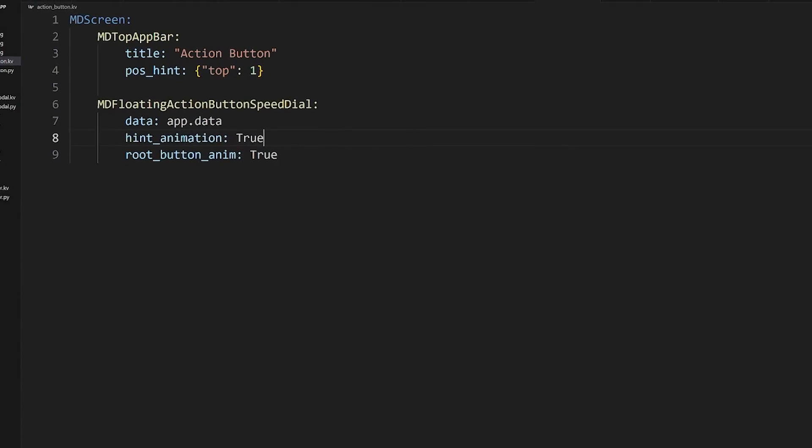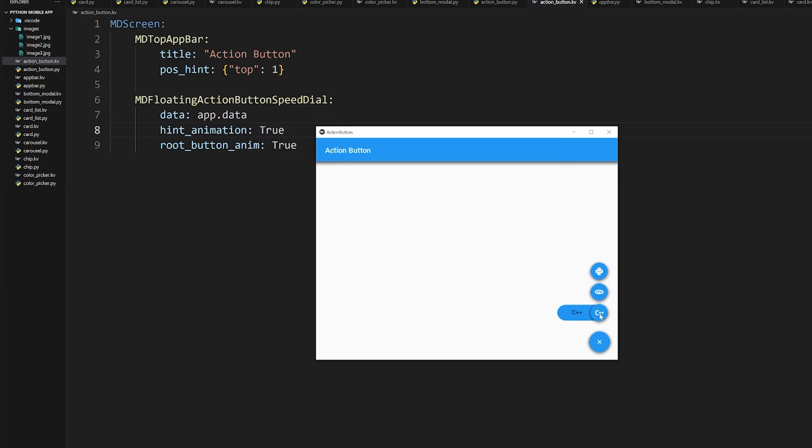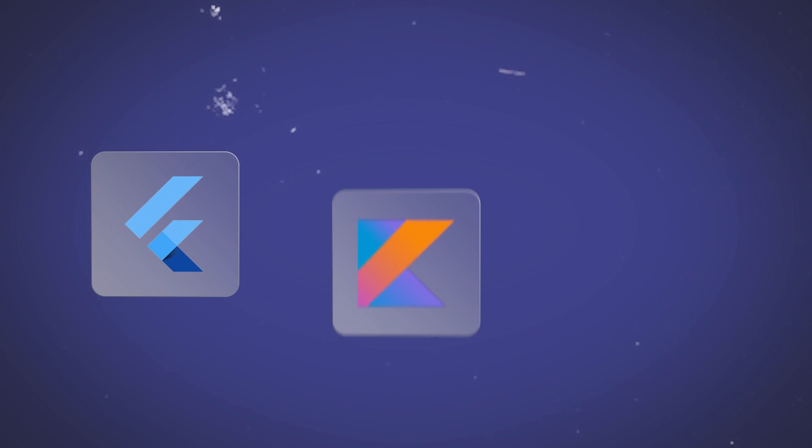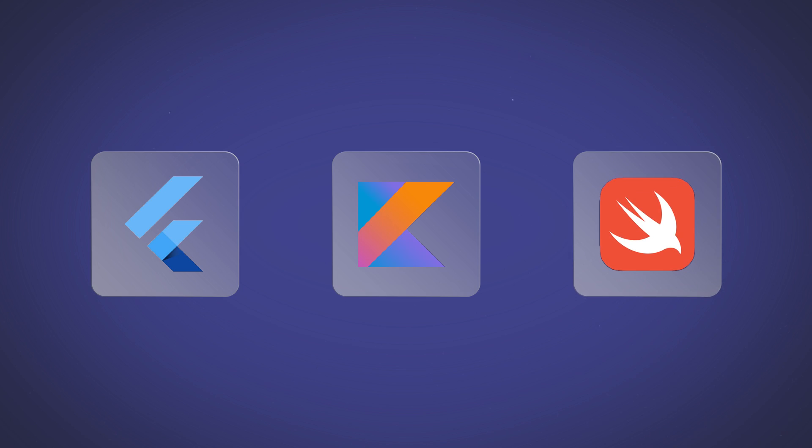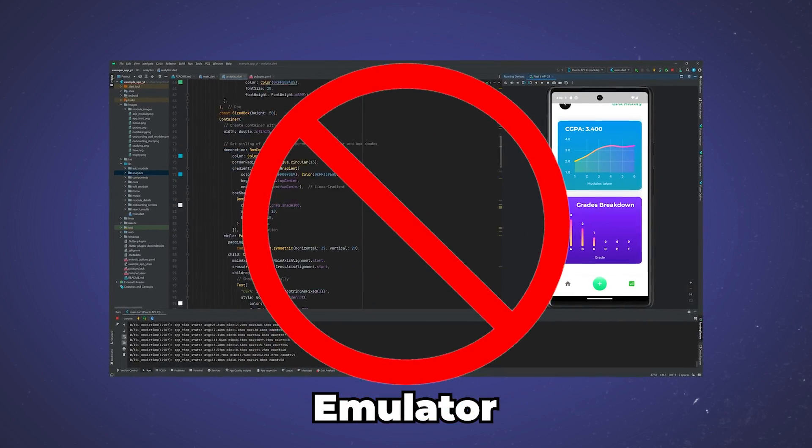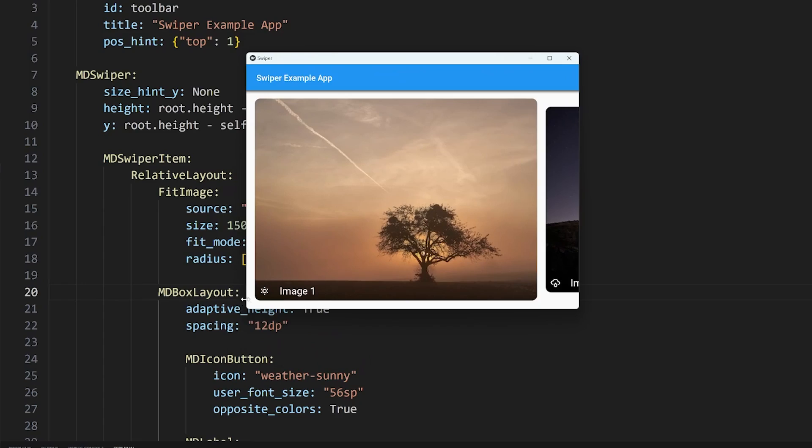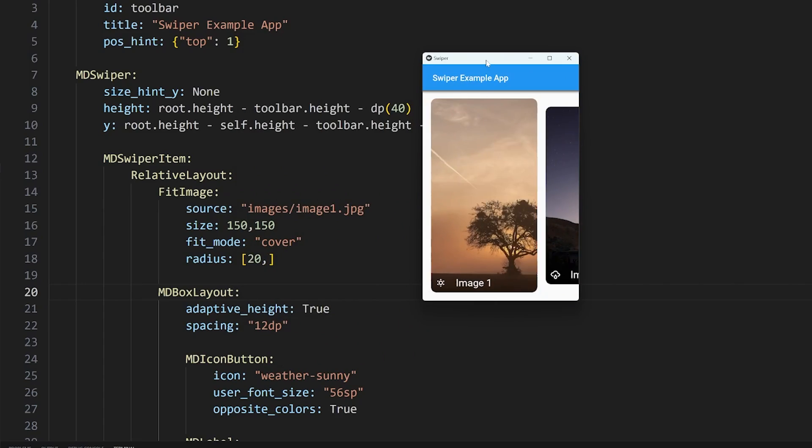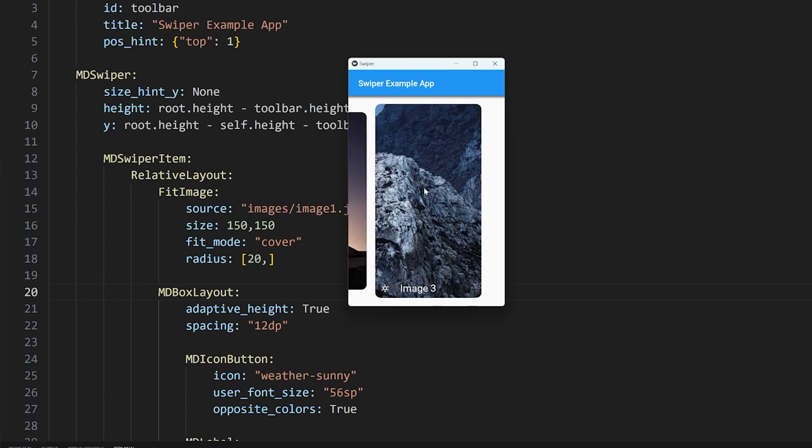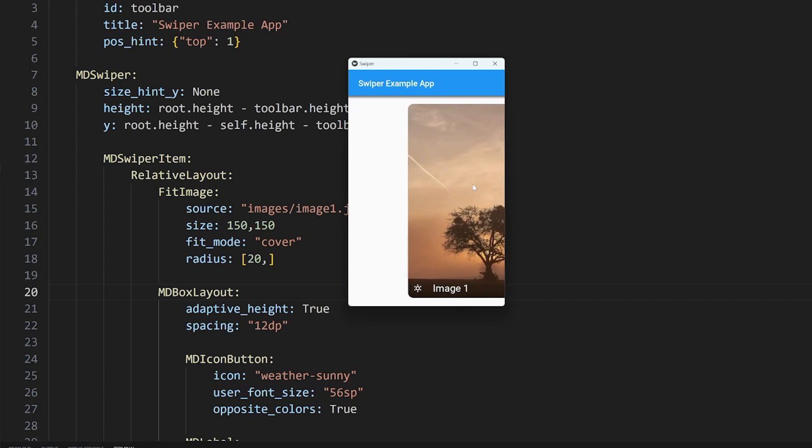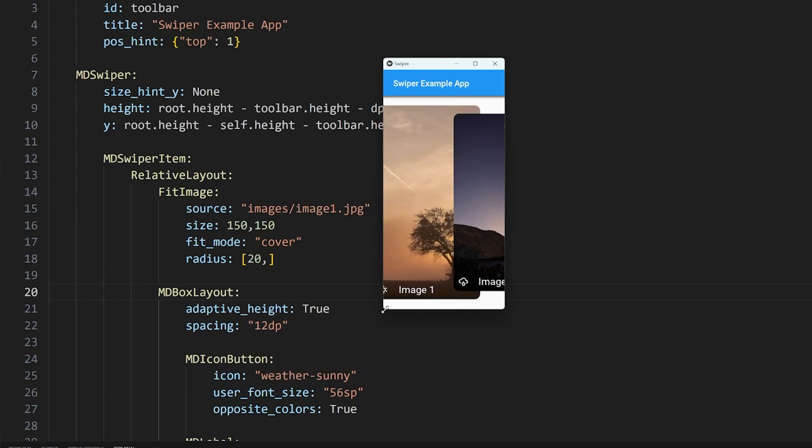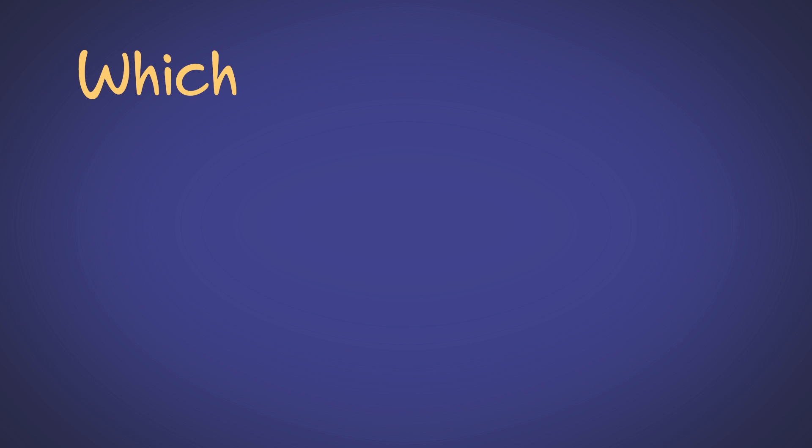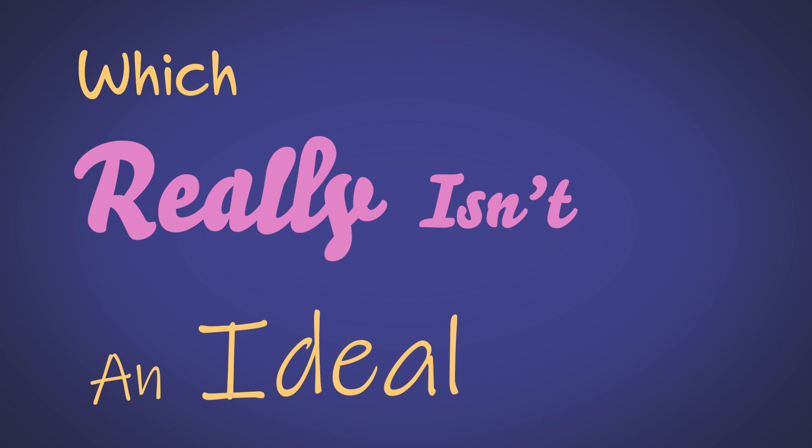This was also where a few problems with Kivy started to pop up. Unlike developing apps with frameworks like Flutter or languages like Kotlin or Swift, you can't test your application on an emulator, so you end up having to do things like resizing the screen to a smaller size to see how it looks on a mobile phone, which really isn't an ideal workflow.